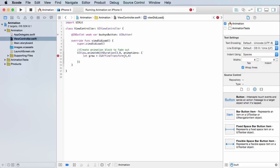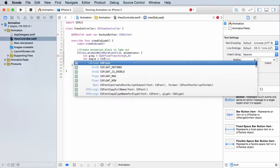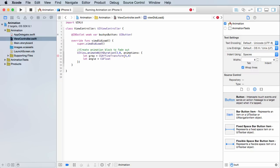Next we'll say let angle. Now the angle we need to give it has to be a CGFloat and we'll just say 40, pick any angle you want. And if we say let rotate, this is the actual animation itself—CGAffineTransform makeRotation, and if we toss an angle right here that'll be good.